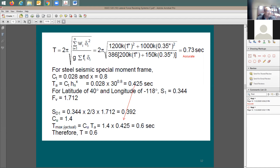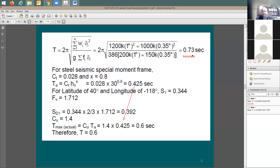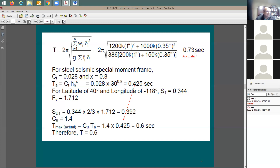T_max = 0.6 seconds is the limit. T_accurate based on dynamic properties is 0.73 seconds, which exceeds T_max. So I cannot go beyond this limit — the natural period to use in the analysis is 0.6 seconds. If in a different scenario T_accurate were 0.3 seconds, which is less than T_max, then you would use 0.3 seconds because the structure is very stiff.